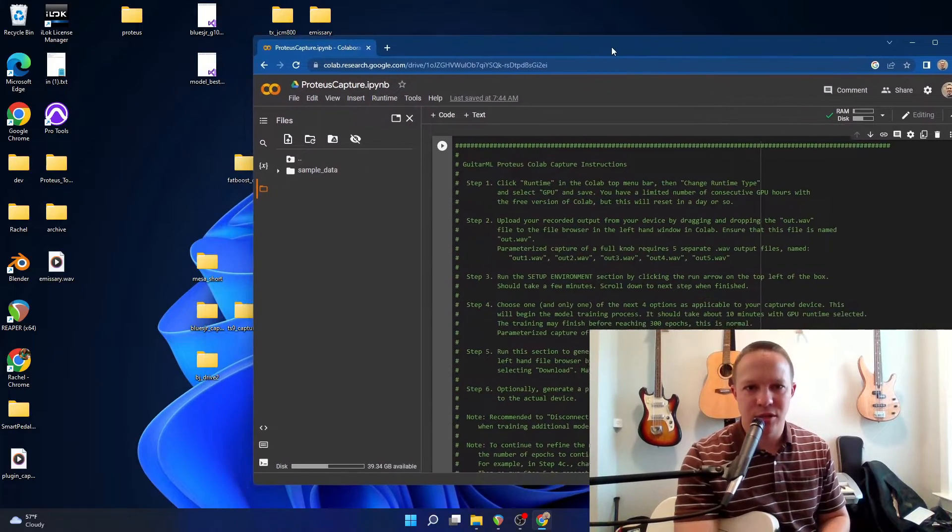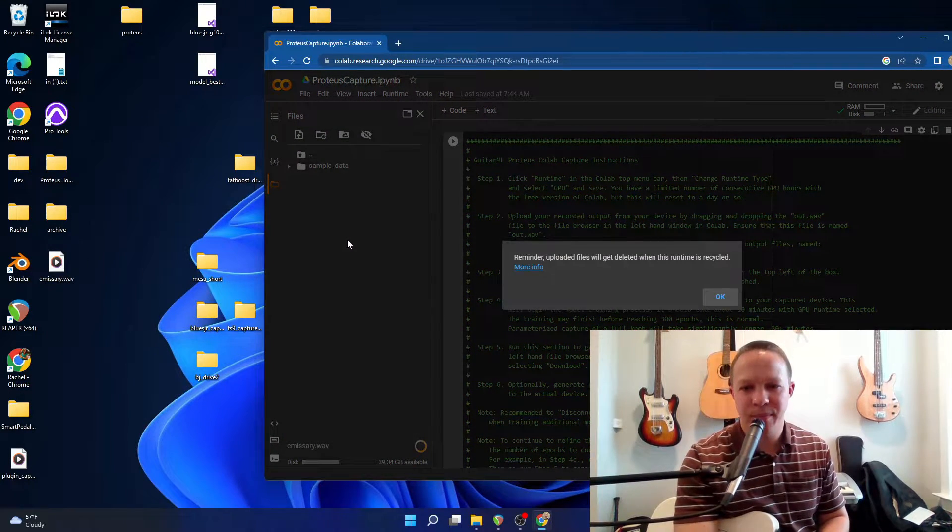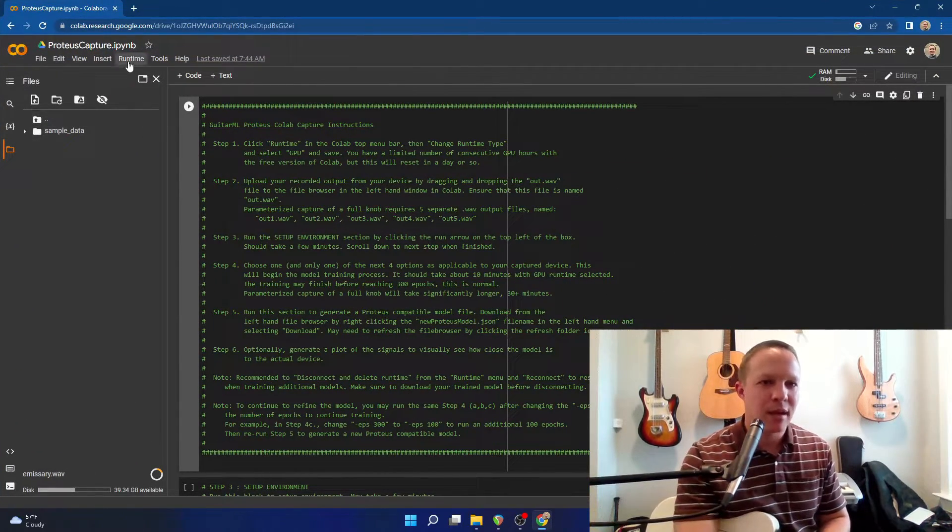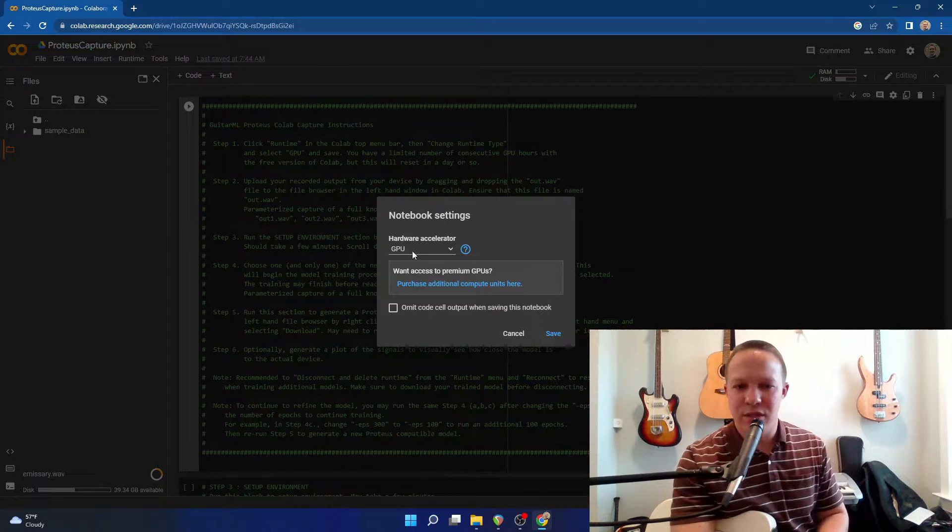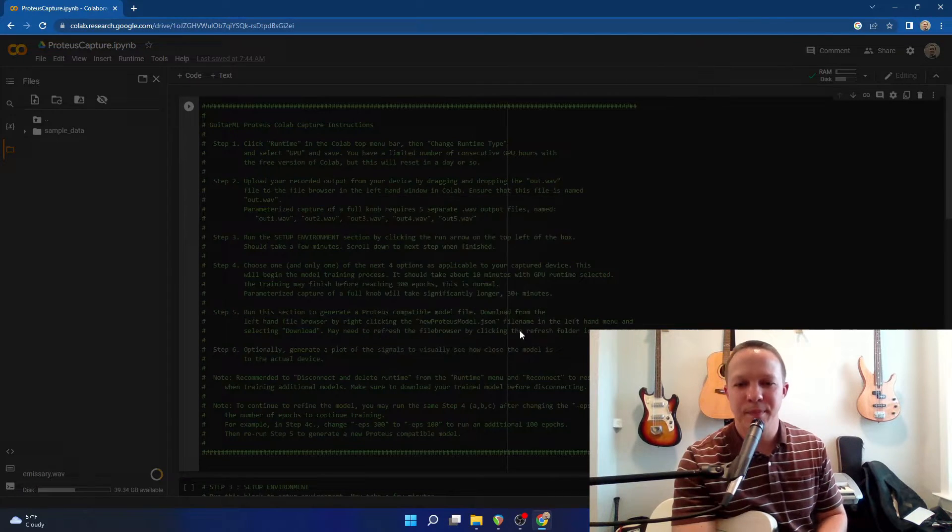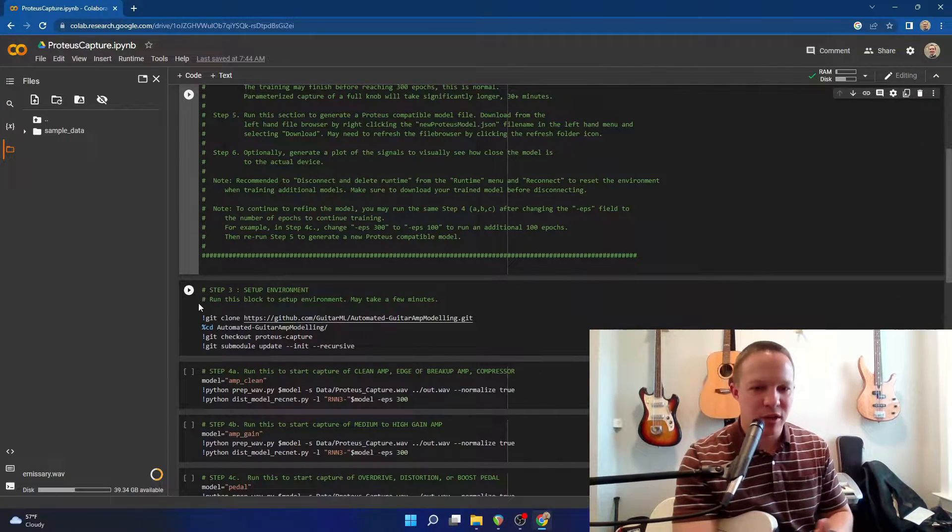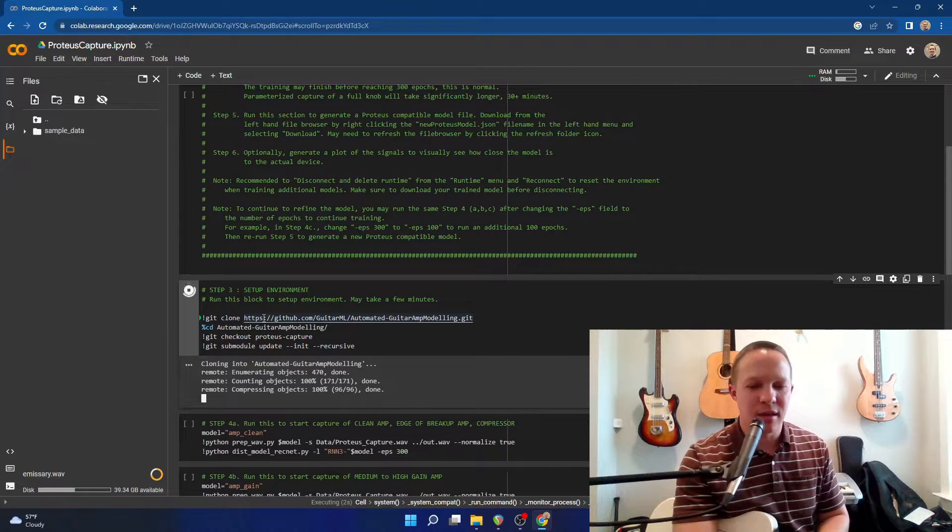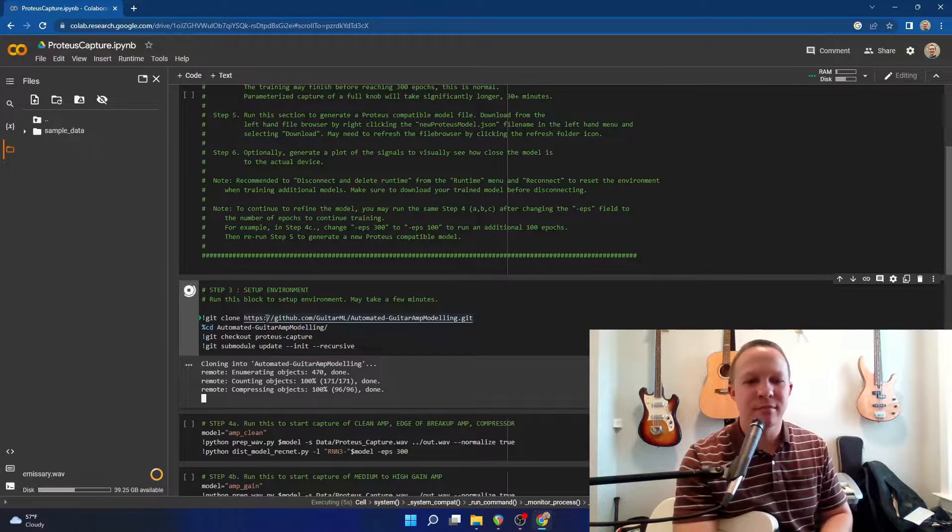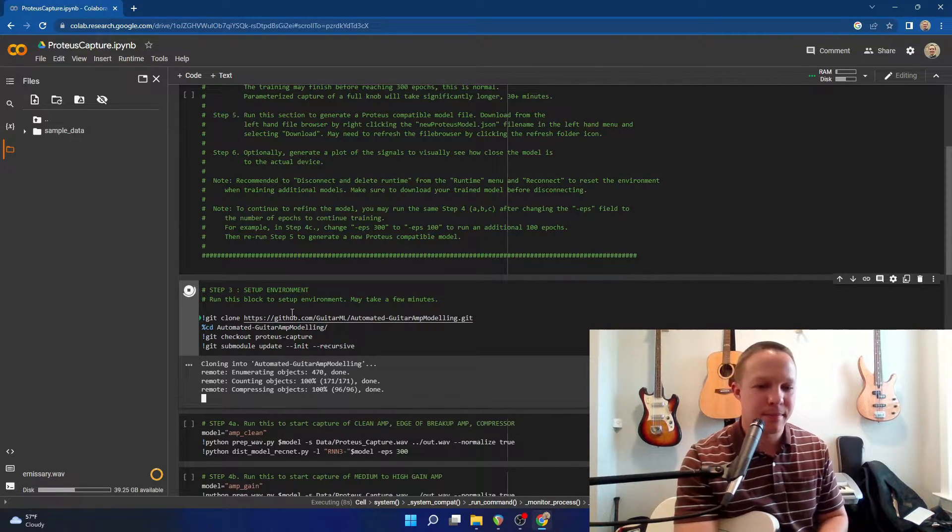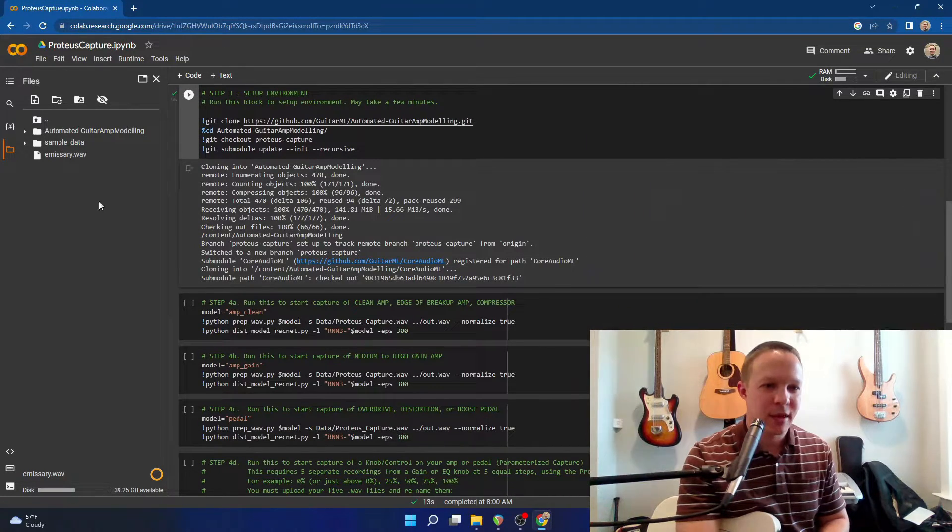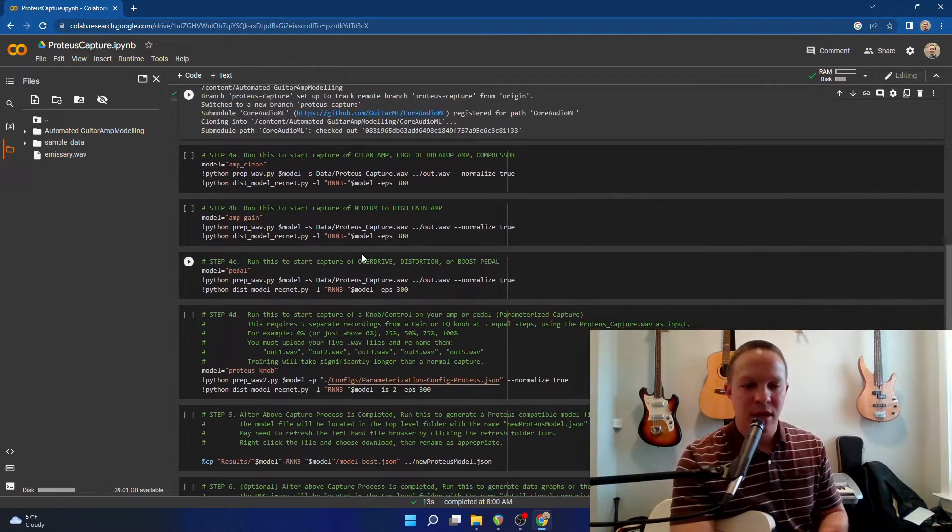So the first thing I'm going to do is upload my Emissary WAVE file. And I'm just going to double check that it is using the GPU runtime, which it is. And while this is uploading, you can actually go ahead and start just step three, which will set up the code environment, get all of the machine learning things that it needs to run this. Okay, so that's finished uploading, and the environment's been set up.